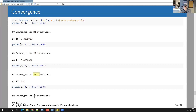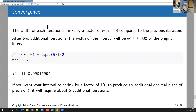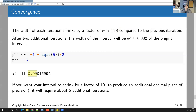It really does take about five extra iterations each time you want an extra order of magnitude of precision. That's because every additional iteration shrinks the interval by a factor of about 0.618. So if you want your interval to be about one-tenth the size, it's going to take around five additional iterations — since phi raised to the fifth power is around 9%, which is approximately one-tenth.